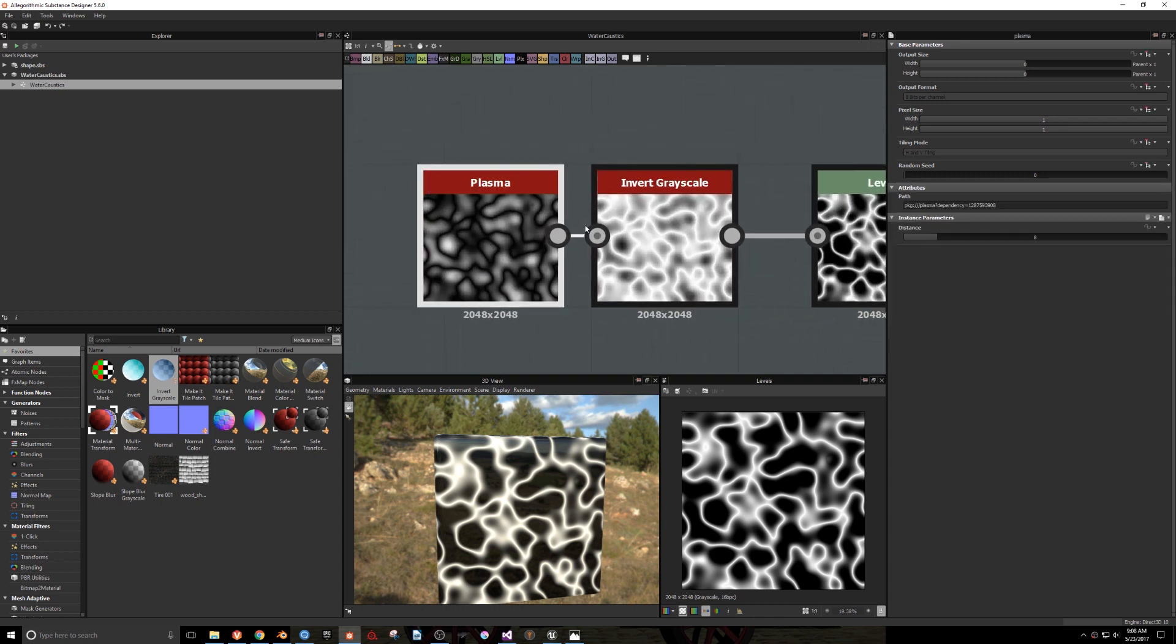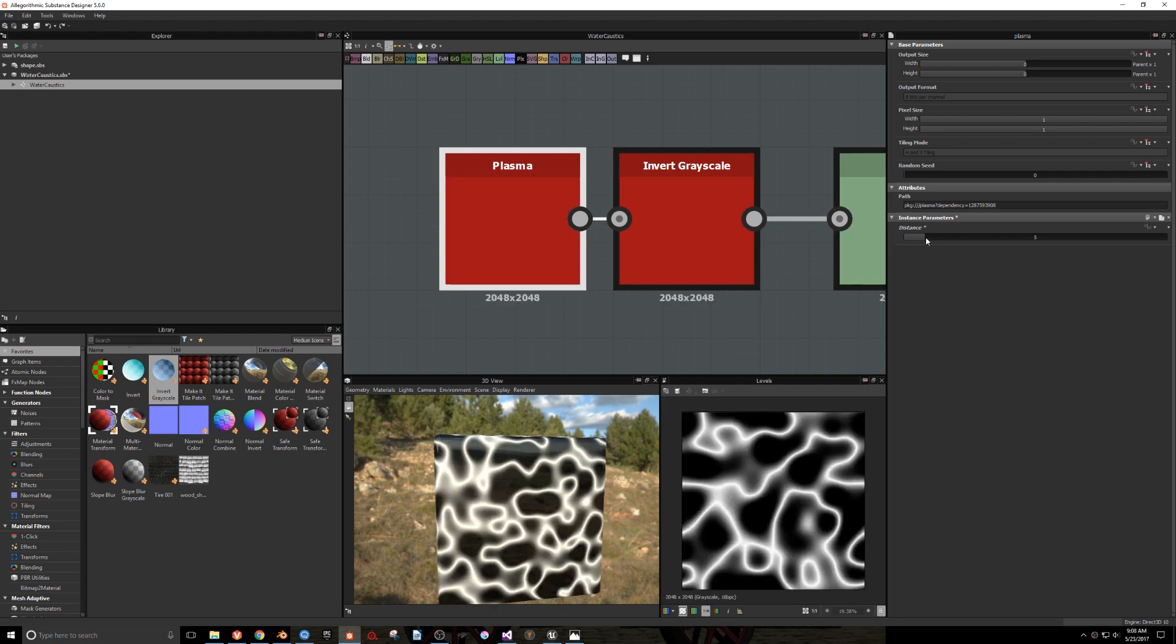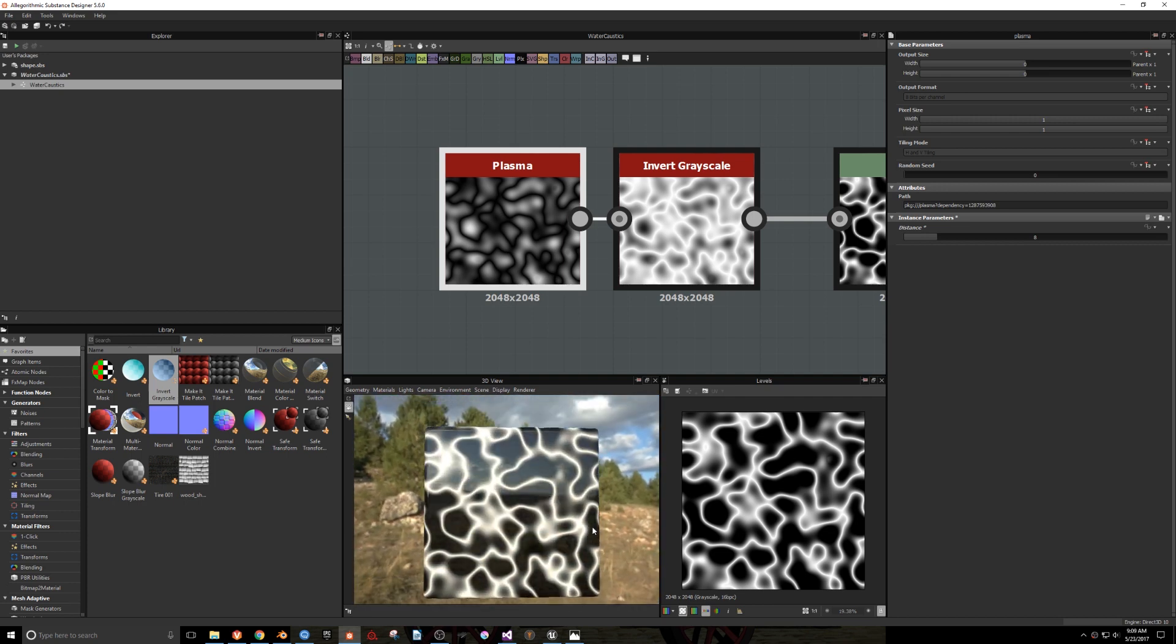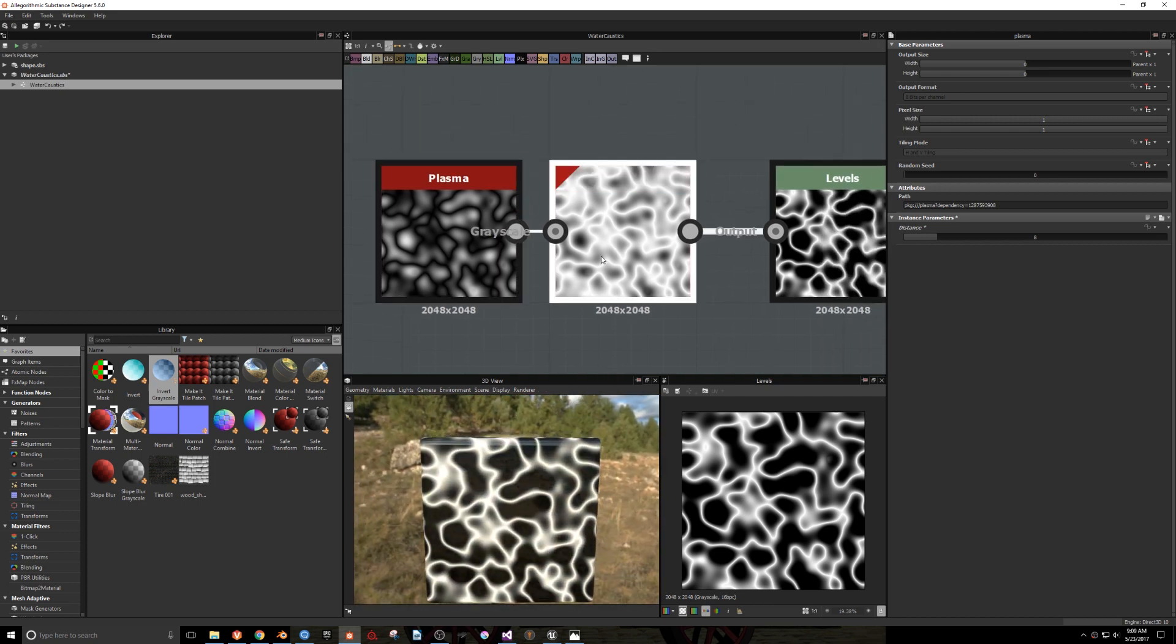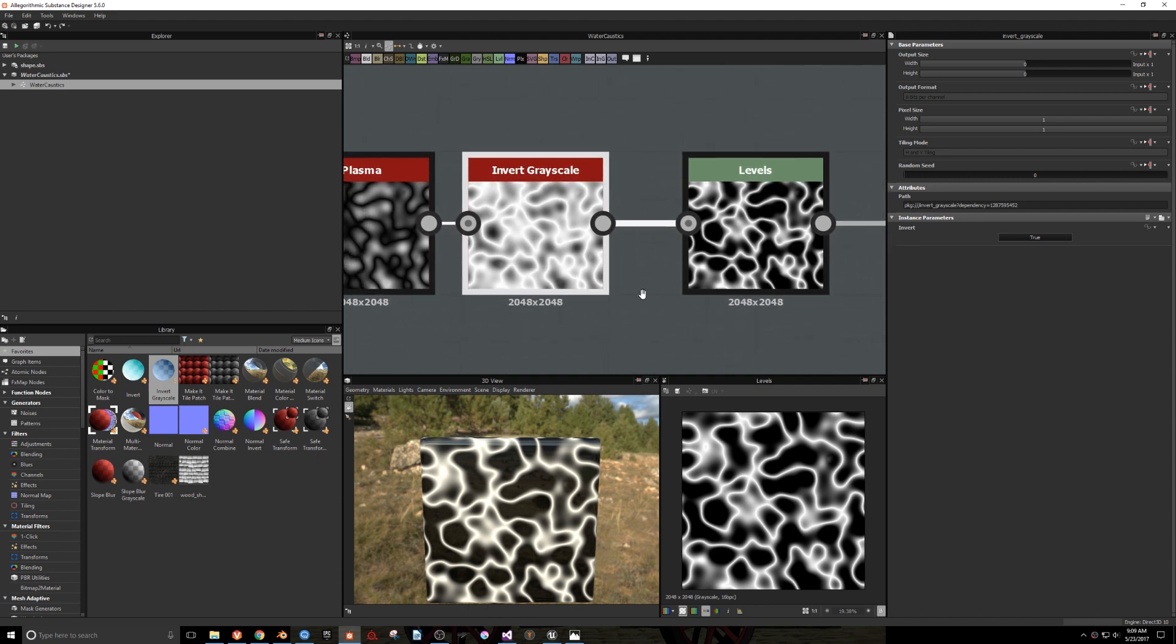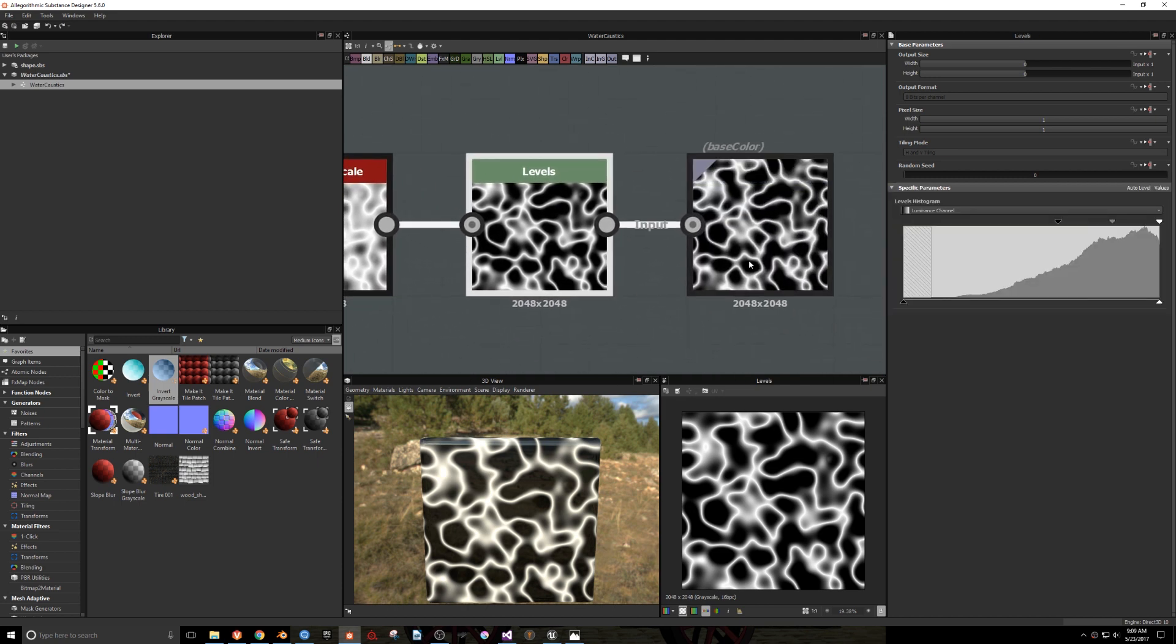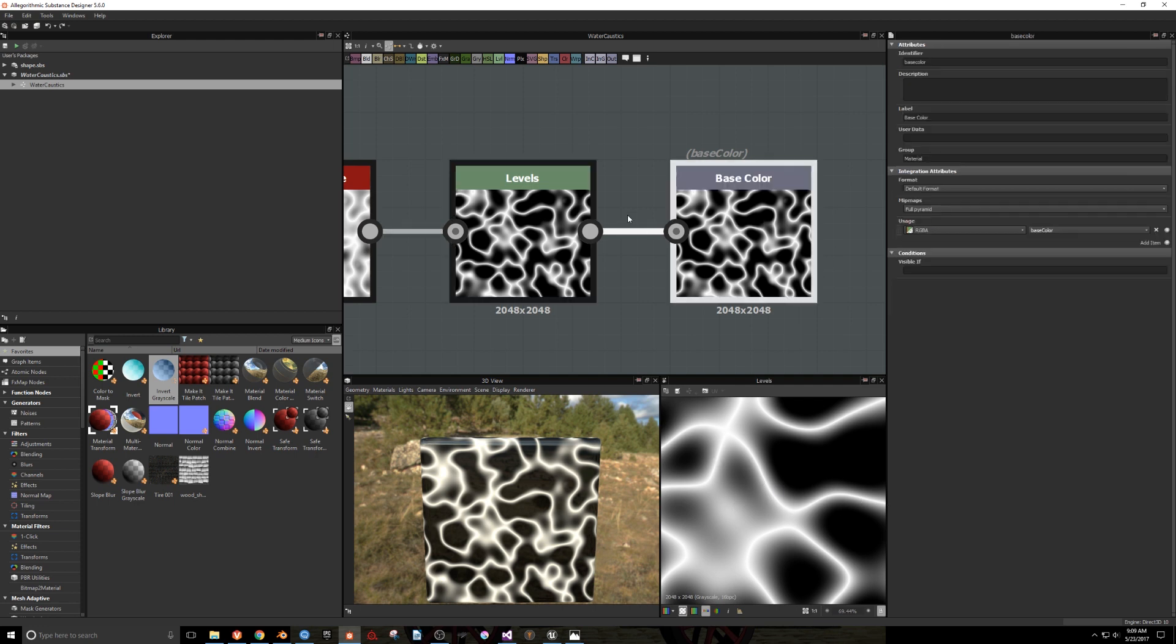Here you can see I've brought in a Plasma Generator and set the Distance parameter to 8. You can change this to whatever you like. I inverted the image and then put it through a Levels node. I then played with the values until I got the level of contrast I was looking for, paying special attention to the sharpness of these lines here.